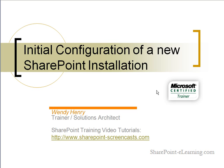In this video, we'll take a look at some of the initial configuration settings that need to be made on a new SharePoint installation.